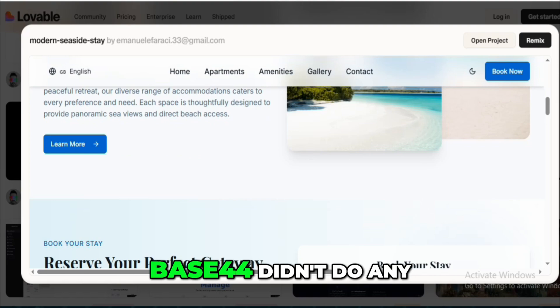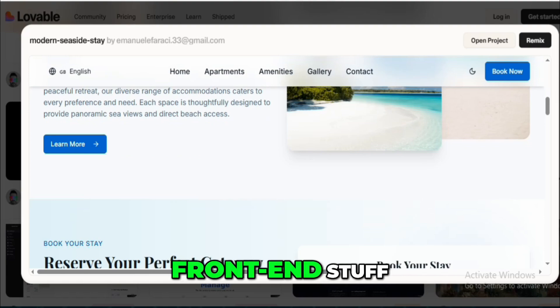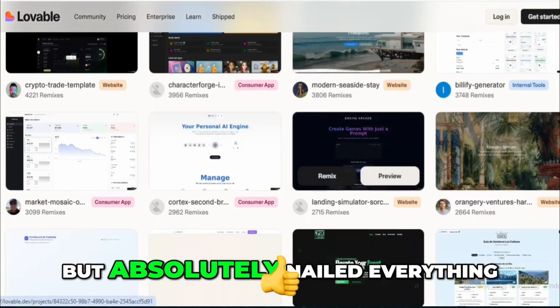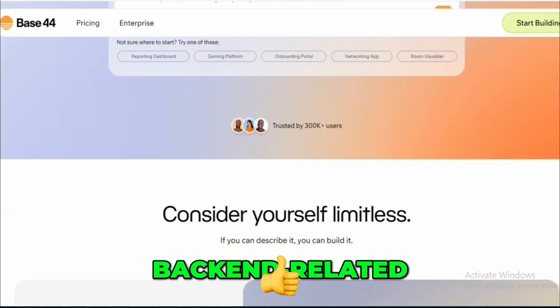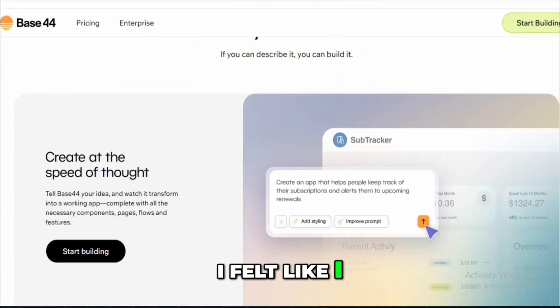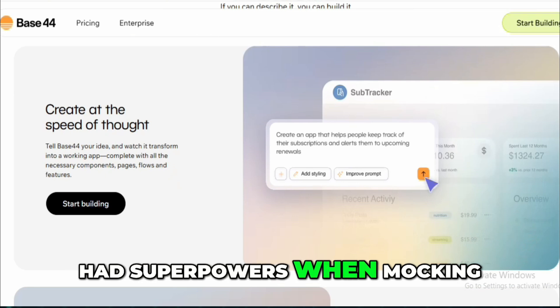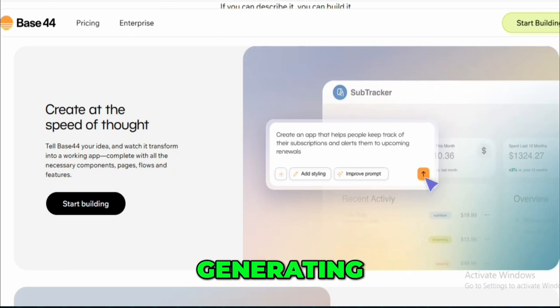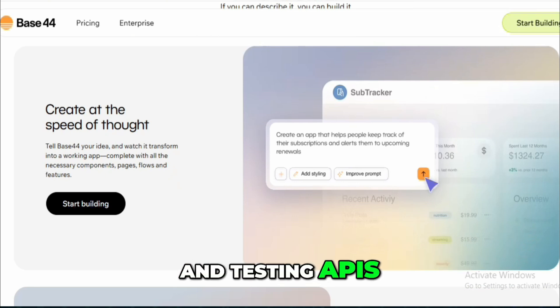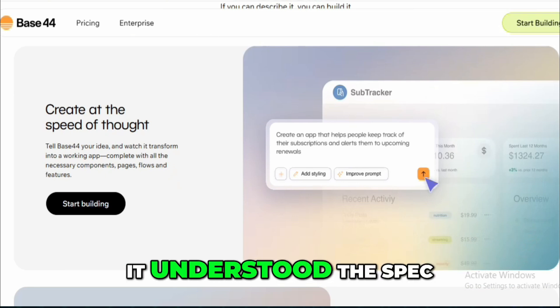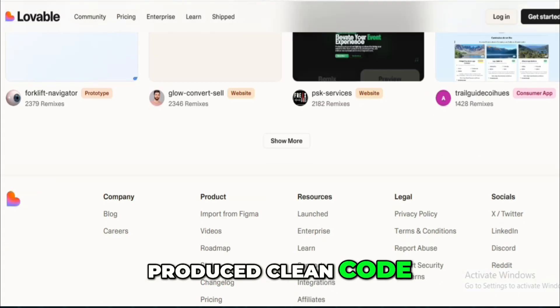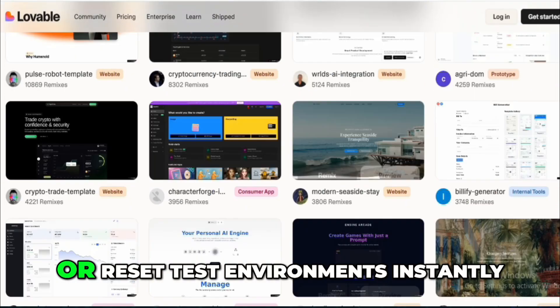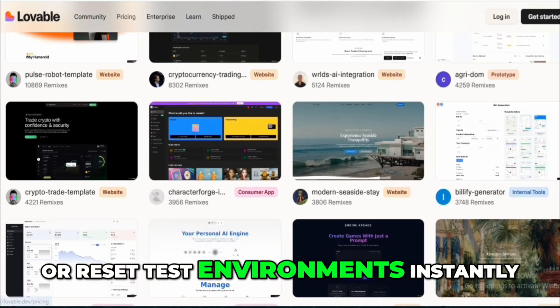In contrast, Base44 didn't do any front-end stuff, but absolutely nailed everything back-end related. I felt like I had superpowers when mocking, generating, and testing APIs. It understood the spec, produced clean code, and let me debug or reset test environments instantly.